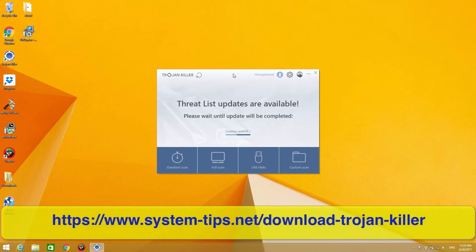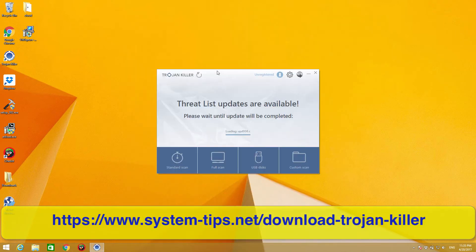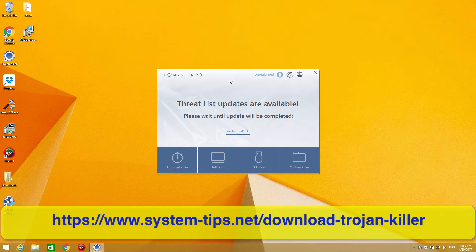It is not a registered copy, so the registered version of the program costs some money. However, I believe you'll be able to get some support for free by submitting support tickets to the company, and maybe they will even give you some code for you to try the program for free. I'm not sure.